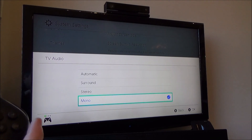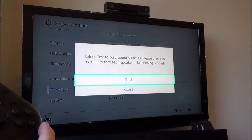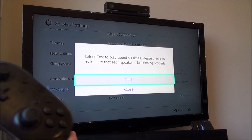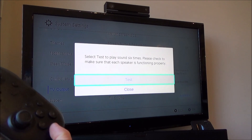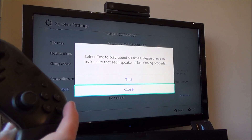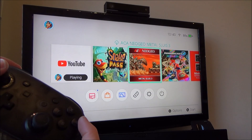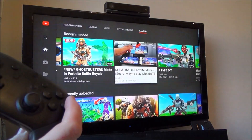Press A and then change that to stereo, or I'm going to do automatic. Now it will do a test just to show that the stereo is working fine. I can hear it coming out of both sides, which is perfect. Go to close, and now you'll see that when we go back into the YouTube app, everything will now be working — you can see that's working, and that's working too.